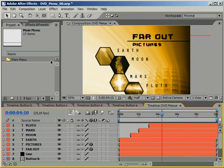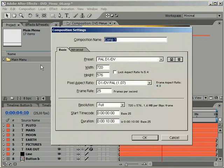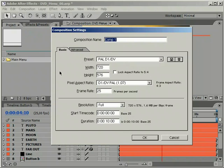Let's get started by creating a new empty composition. To keep things simple, we will be using a standard DV ratio 720 x 576 composition. Name it properly and then we are set to go.